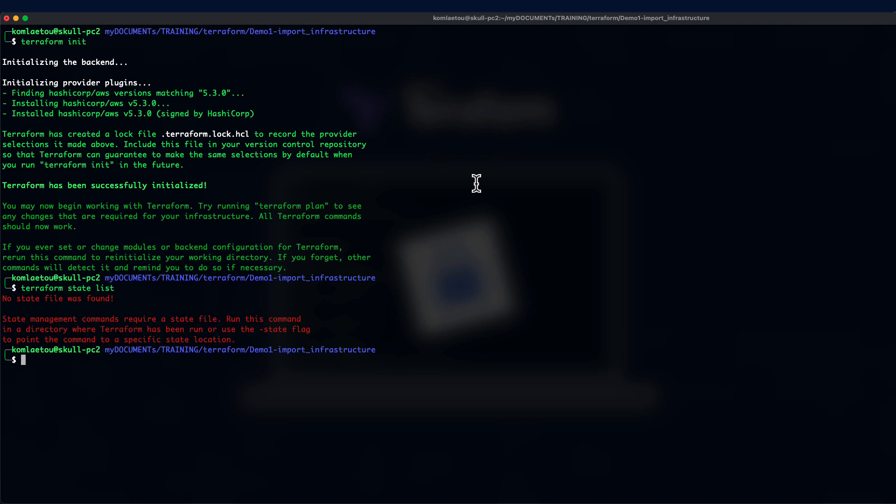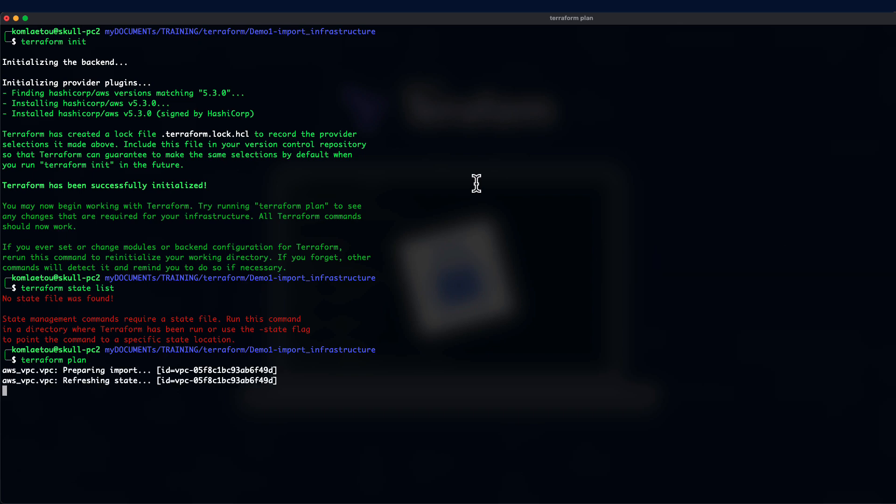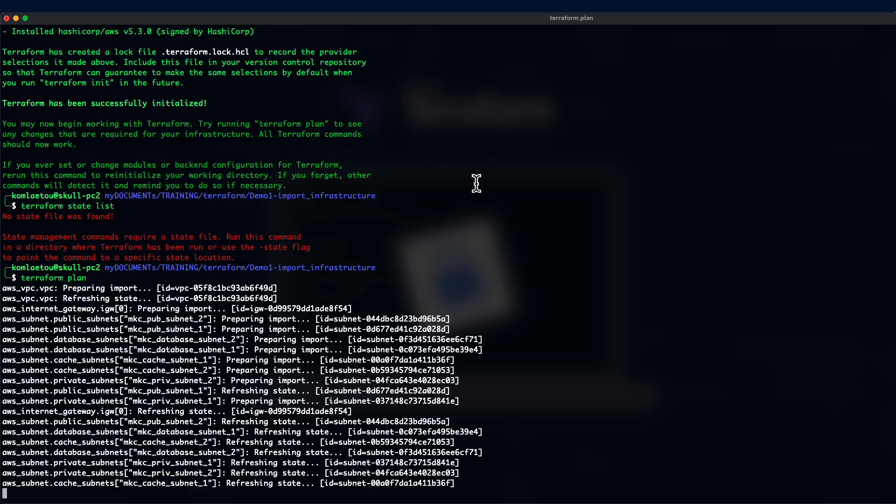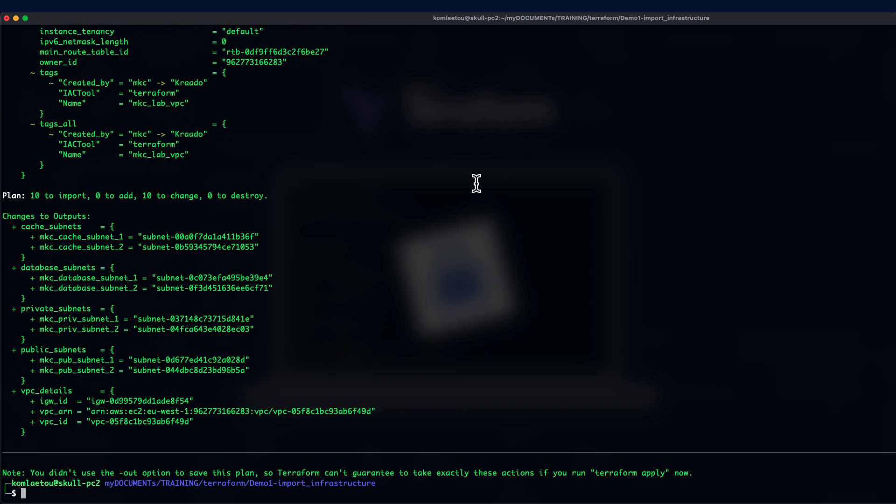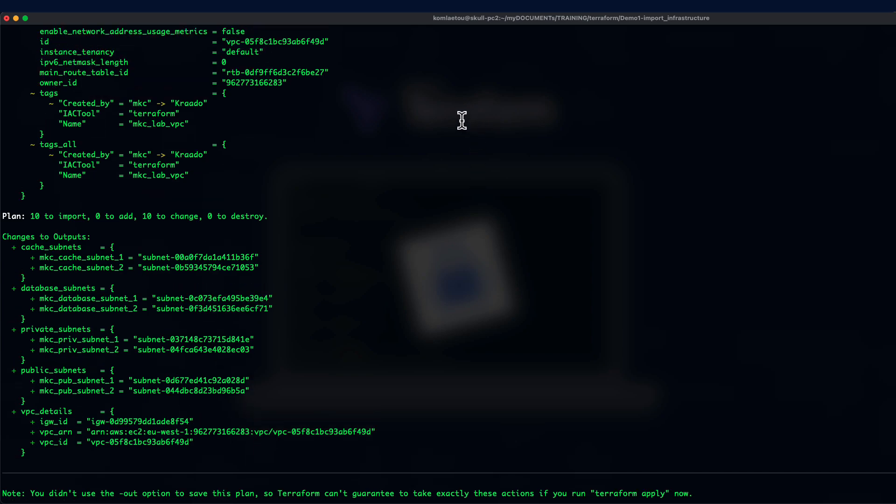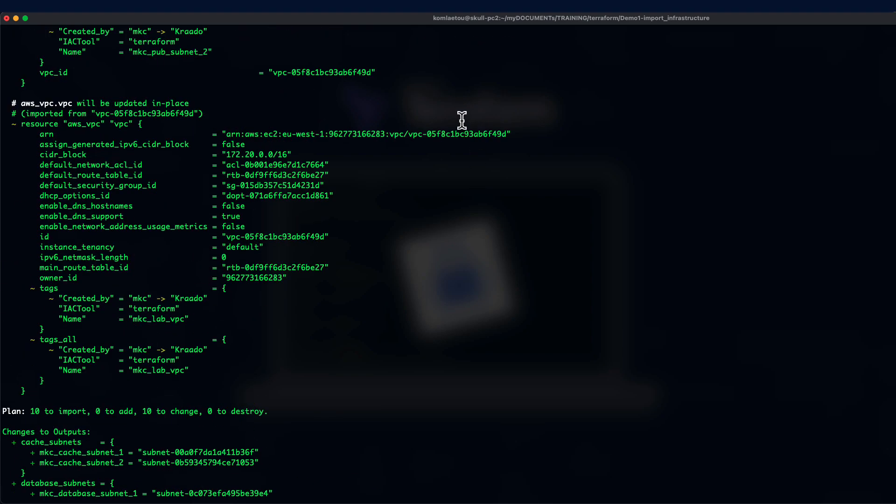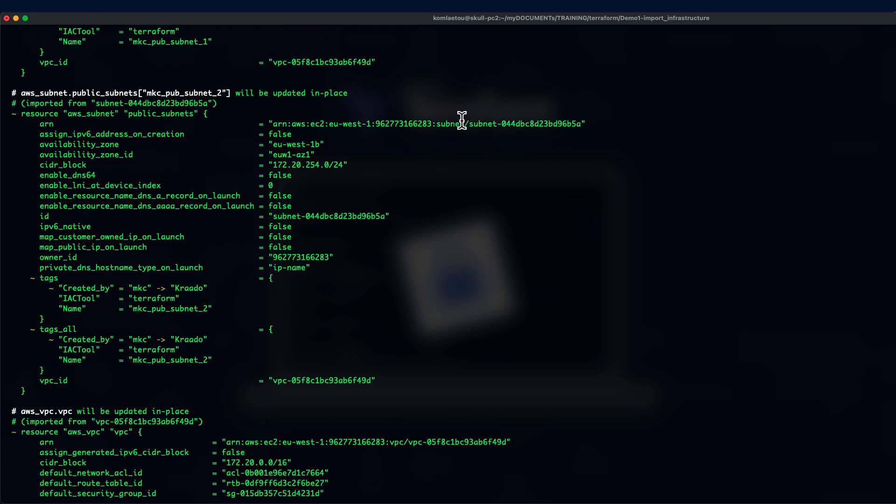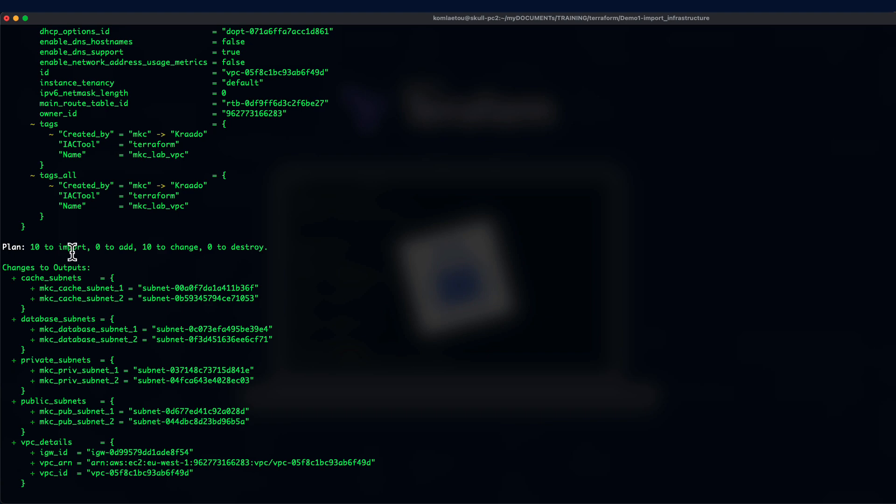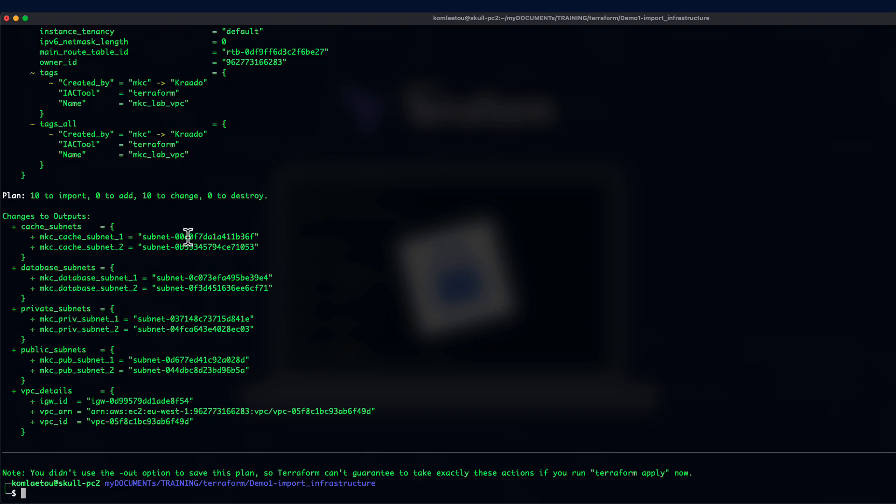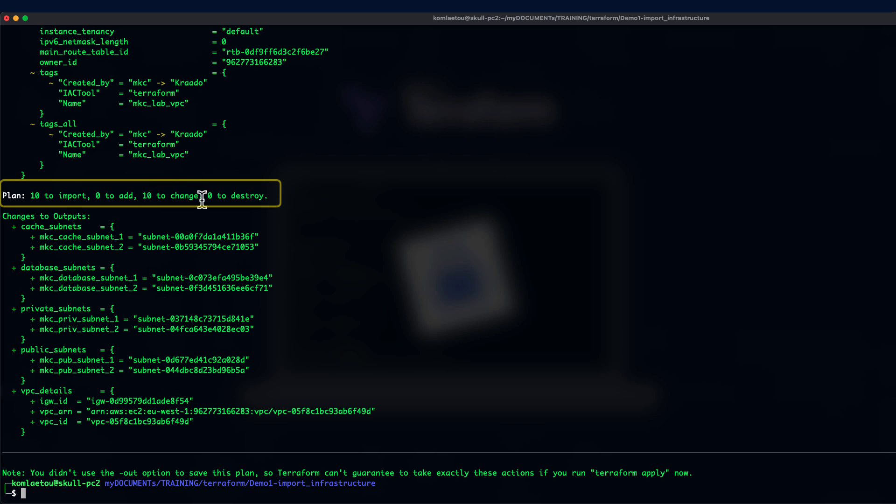Now, let's proceed with Terraform plan. This will actually go to Terraform, scan the resources based on the ID that you have provided, and return an output. As you can see over here, 10 resources are going to be imported. This is an interesting catch. In this particular import, we can see that we have 10 imports, 0 to add, and 10 to change.